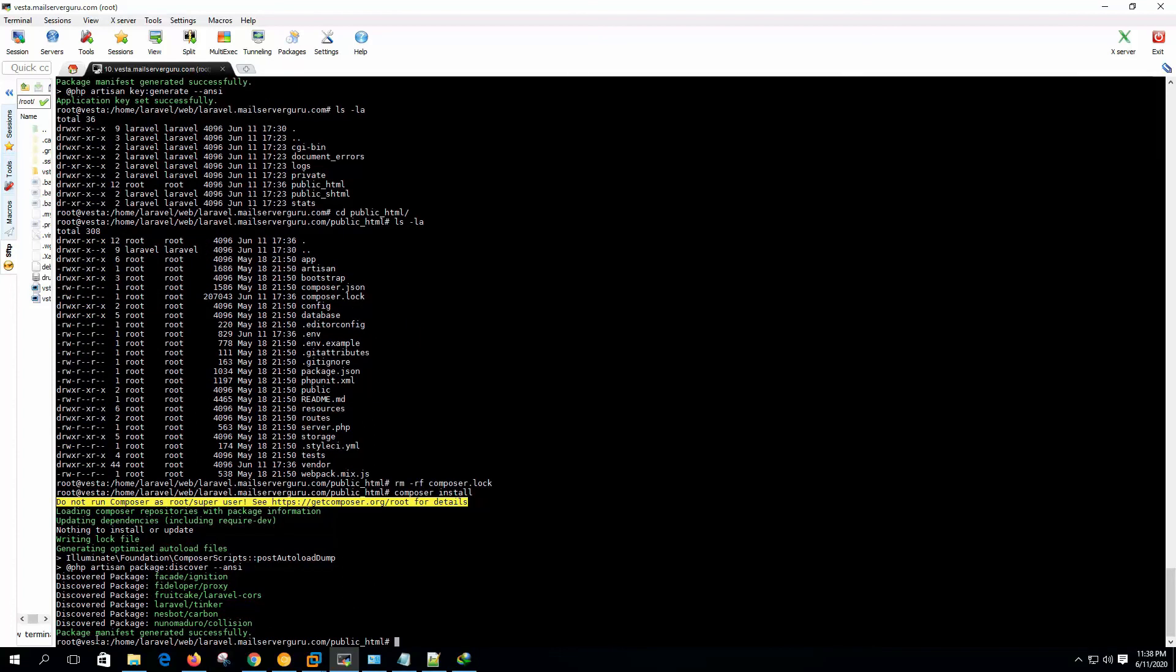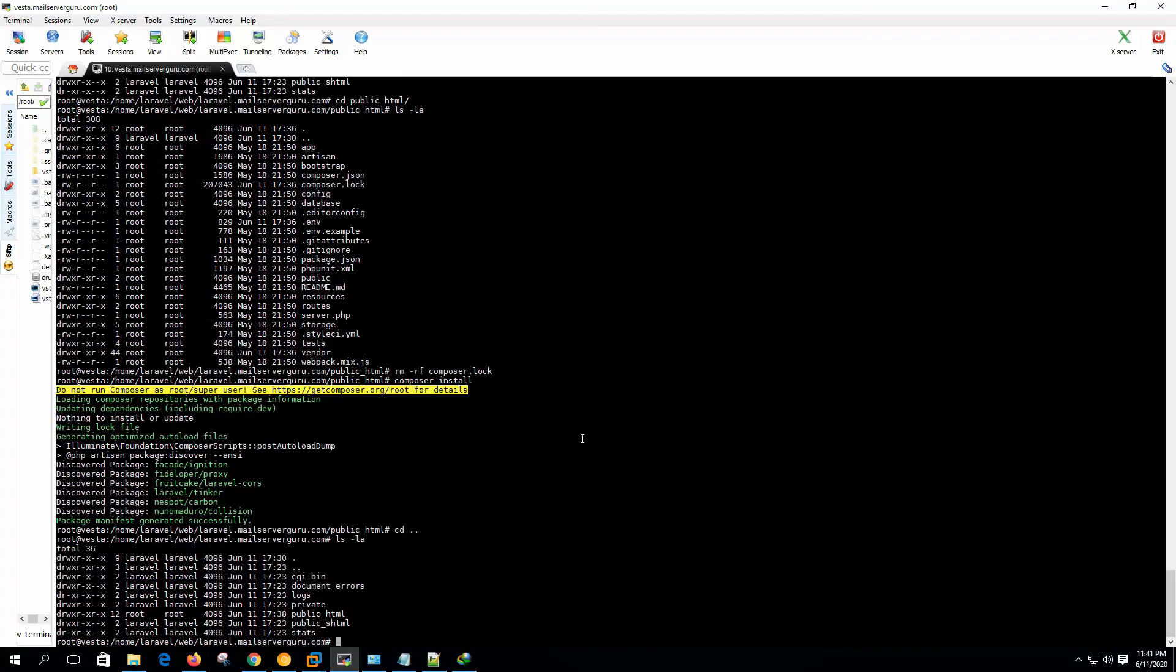Now finally run the composer install. Now it's finished installation and package manifest generated successfully. Now we are finished installing the packages for Laravel. Now change the permission.